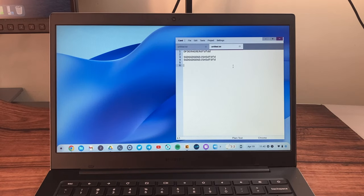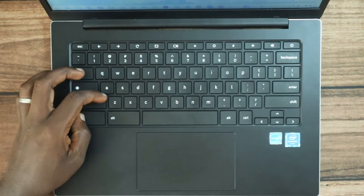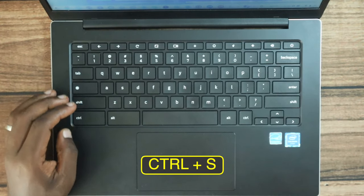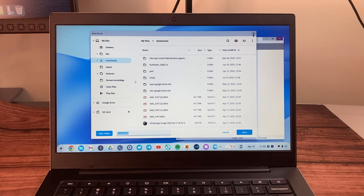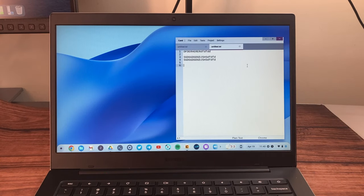Another shortcut is how to save. As you'd expect, it's Ctrl+S, which brings up a window where you can save your file.